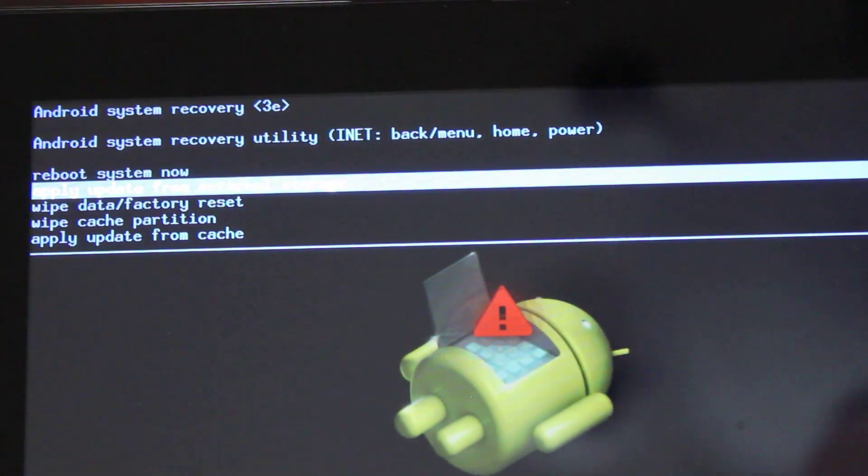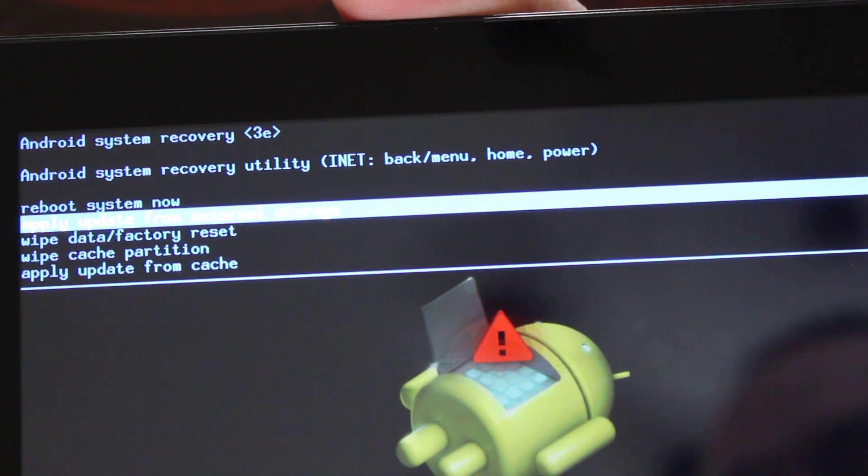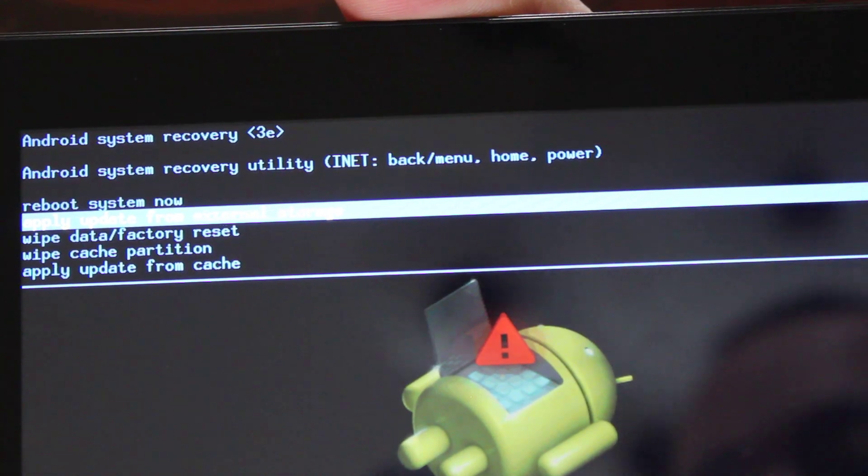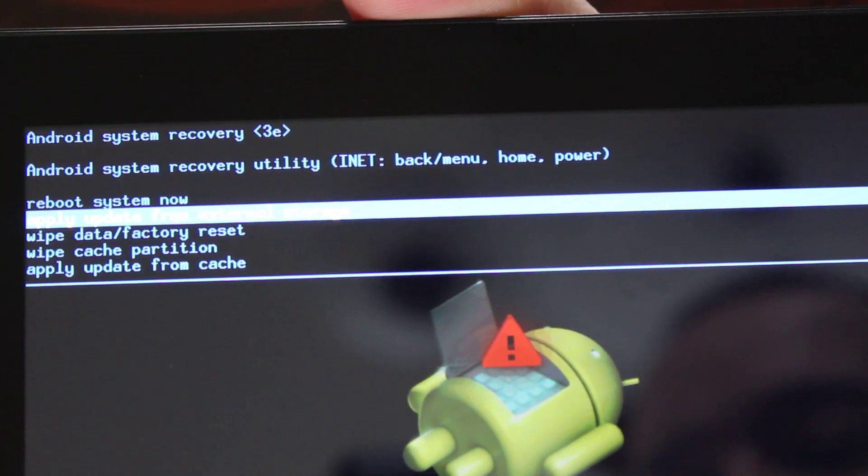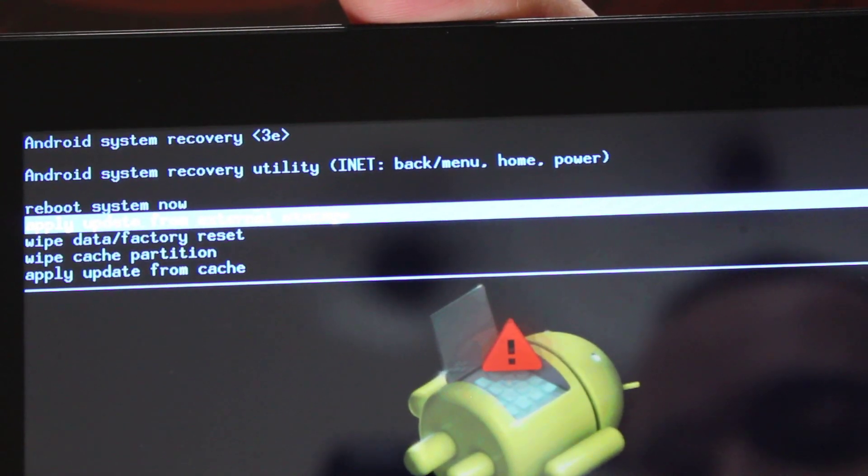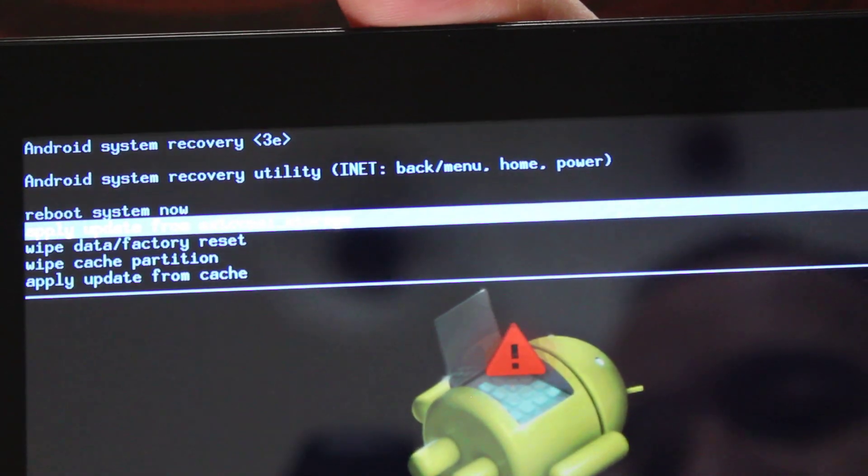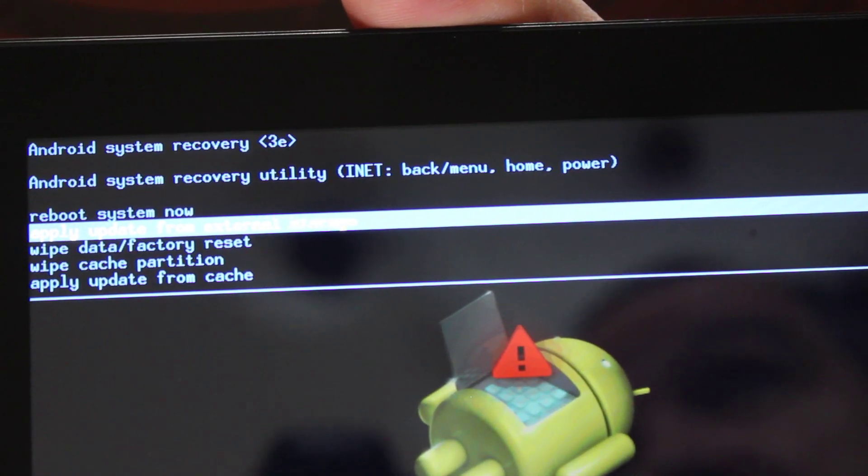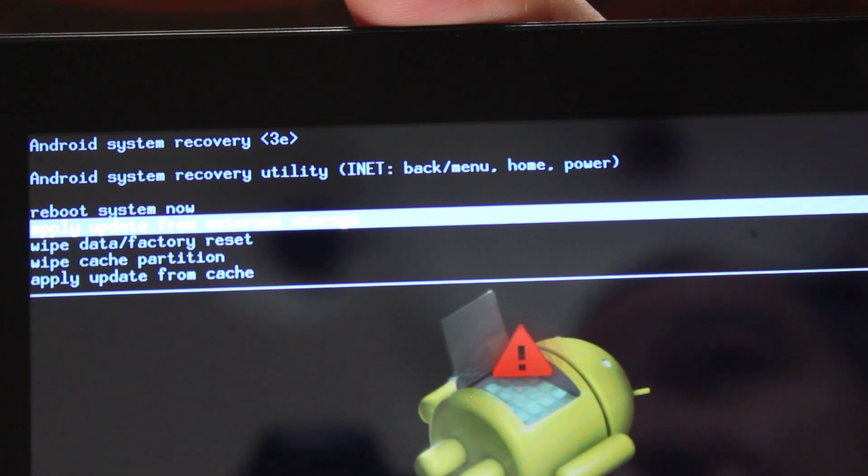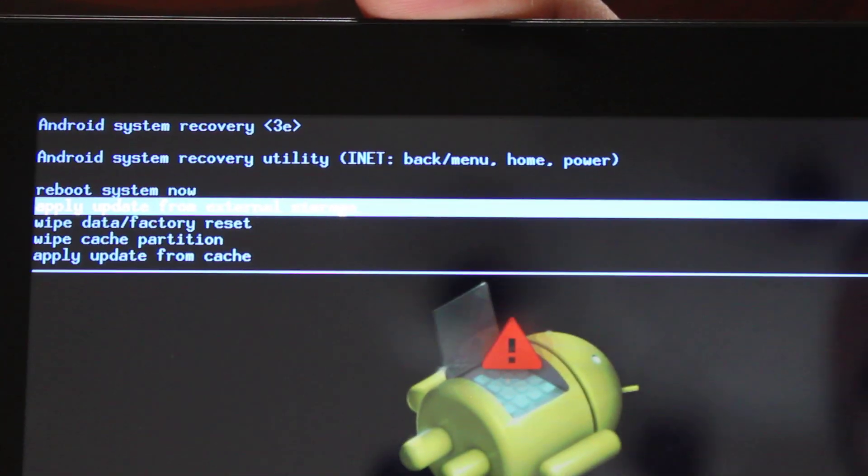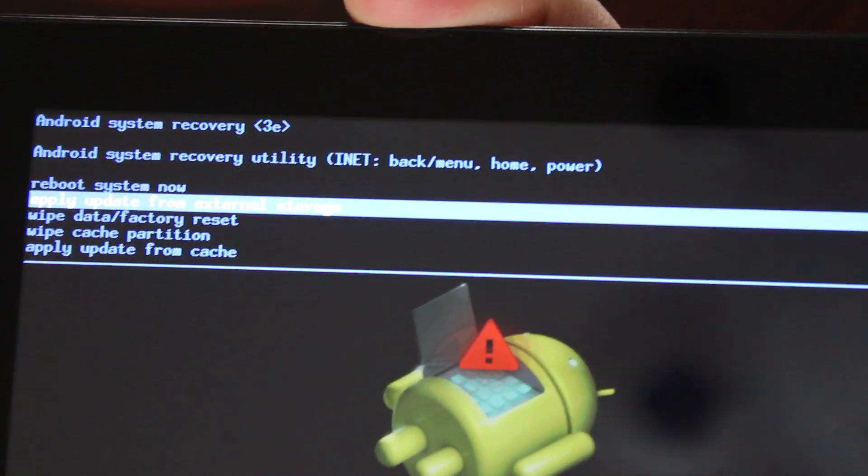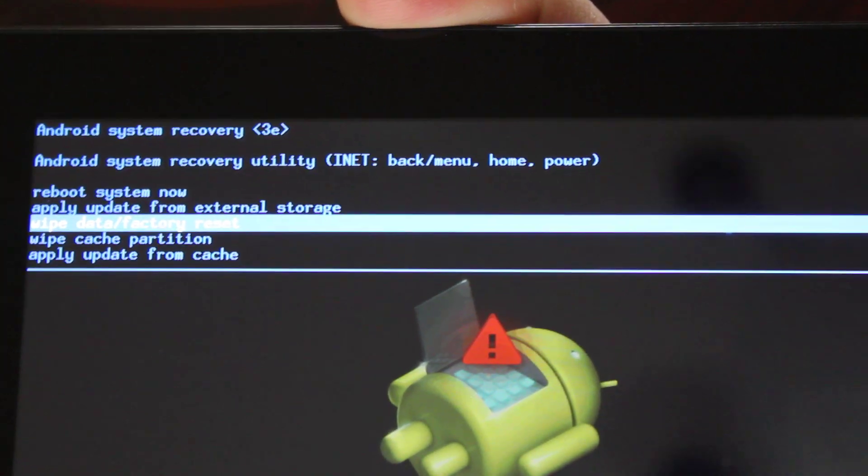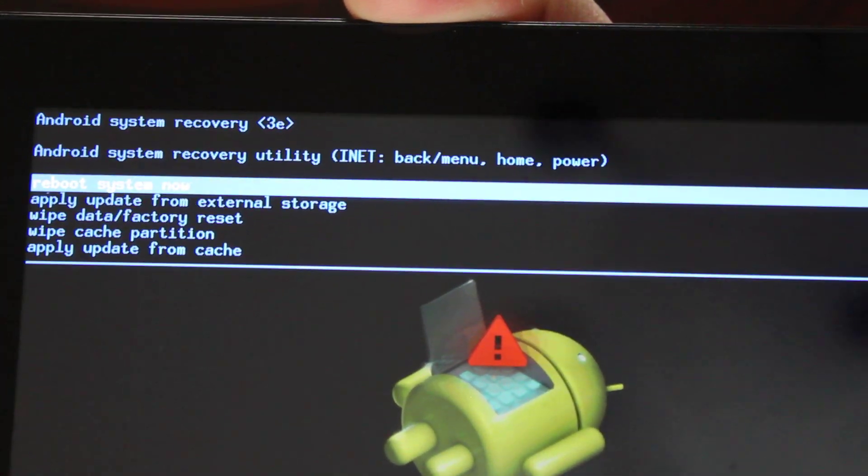So our first choice is reboot system now. The highlighted one right now is apply update from external storage, wipe data, factory reset, wipe cache partition, apply update from cache. So if your tablet didn't come on from the beginning, because either you didn't turn it on the right way or it just wouldn't turn on, you would use the volume plus button to choose reboot system now.